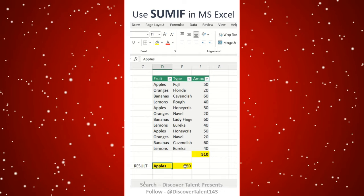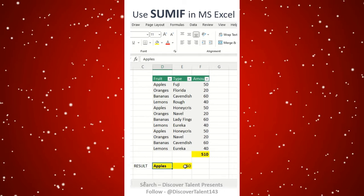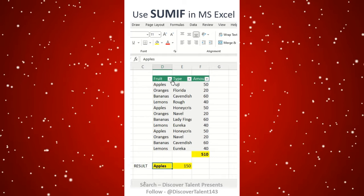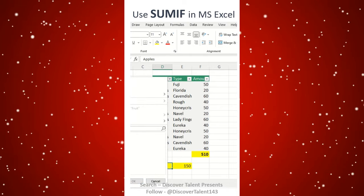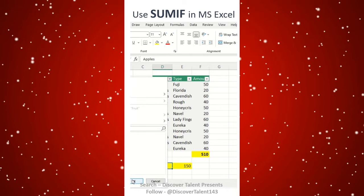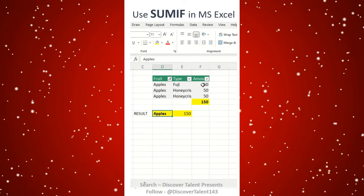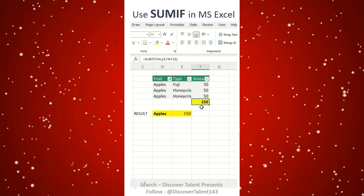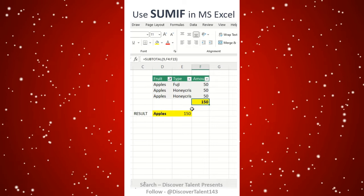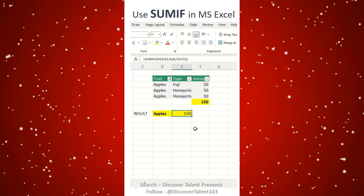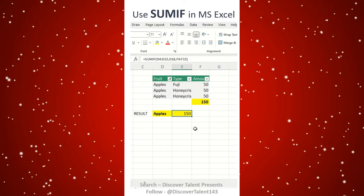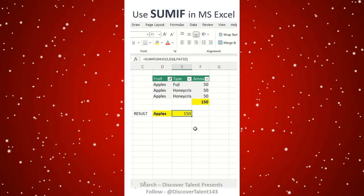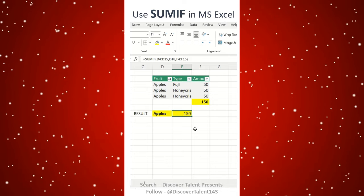You can see 150 from the apples. If you want to do a validation, you can do that as well. Just go to the filter, select apples, and then you could see only apples will get added and you could see 150 is matching. Such kind of tips I create on Discover Talent — if you like it, please subscribe and thanks for watching.